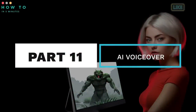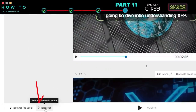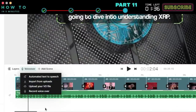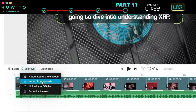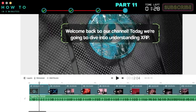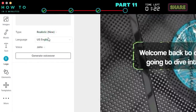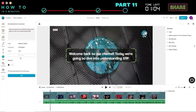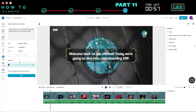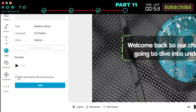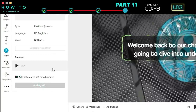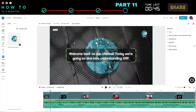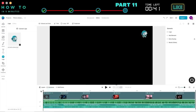Step eleven: AI VoiceOver. To add a VoiceOver to your video, click the VoiceOver button at the bottom of the Editor area. You can record your own voice directly, upload your VoiceOver file, or choose Automated Text-to-Speech to create an AI-generated VoiceOver. Select the Voice Type, VoiceOver Language, and AI Voice Actor. Click the Play Preview button to listen to the selected AI voice. If you're satisfied with the voice style, select the 'Add Automated VoiceOver for All Scenes' option and click Add to start generating the AI VoiceOver for the entire video. Once the generation process is done, click the Play button to listen to your AI VoiceOver.